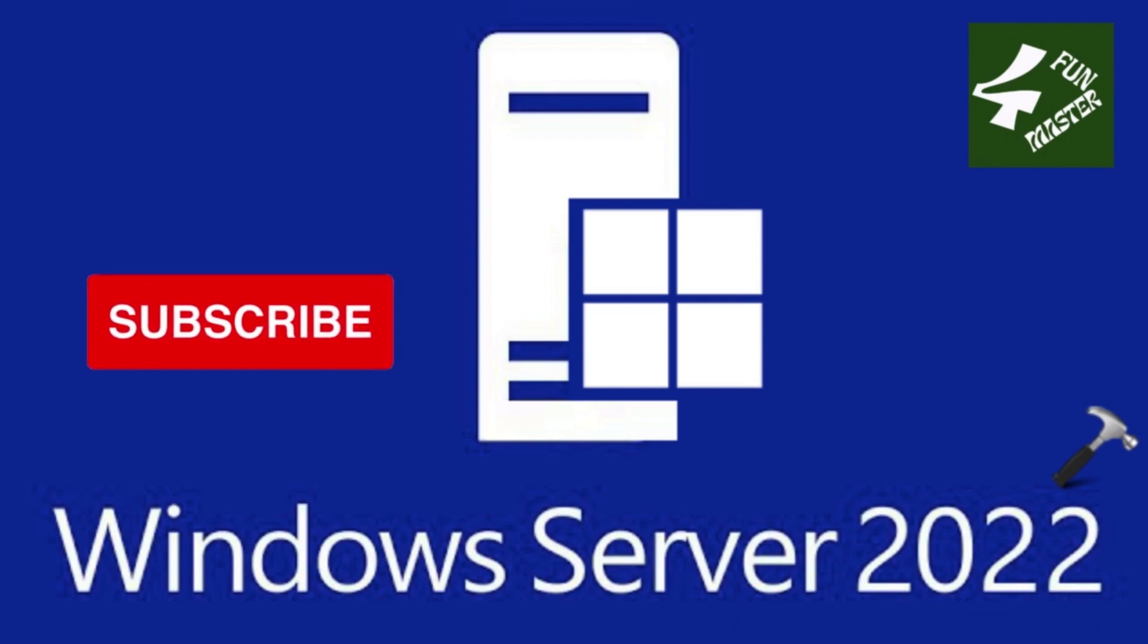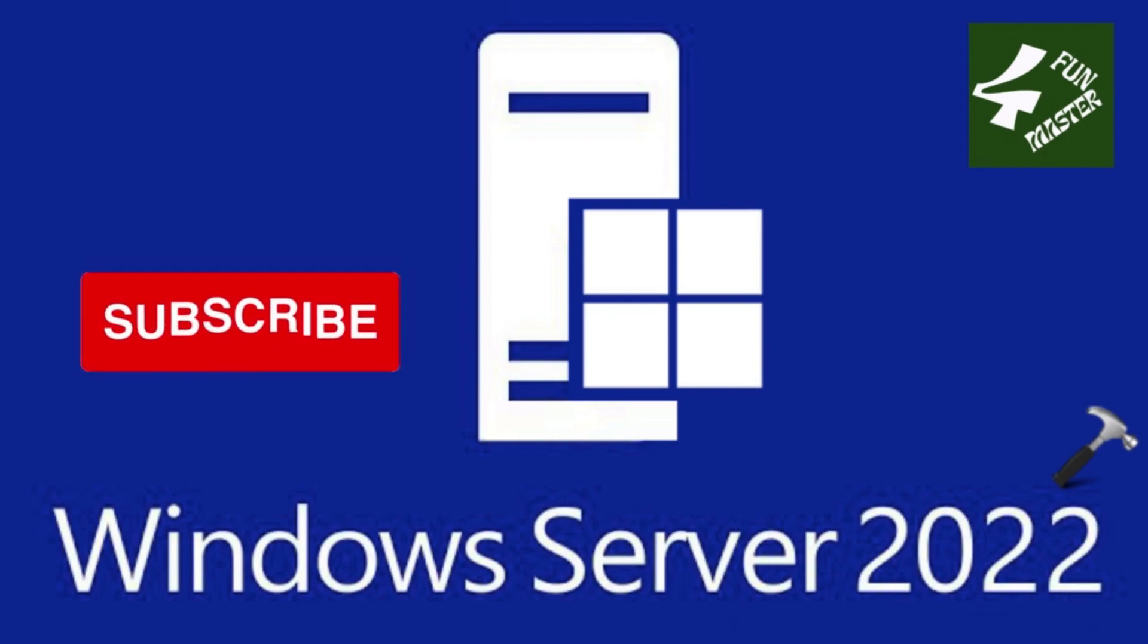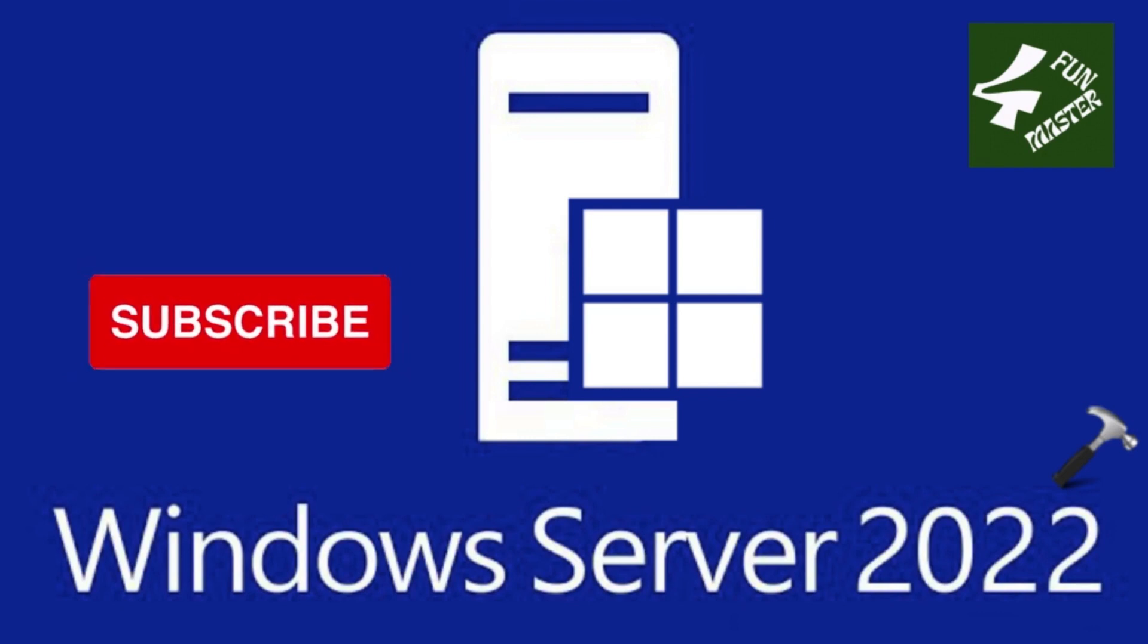Before I start downloading and installing Windows Server 2022, let me talk about the hardware requirements for installing Windows Server 2022 operating system.